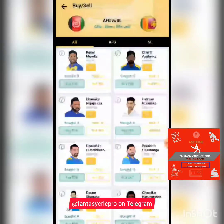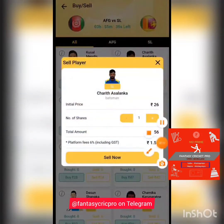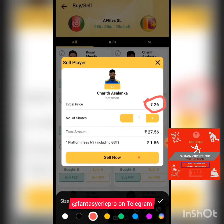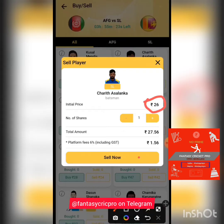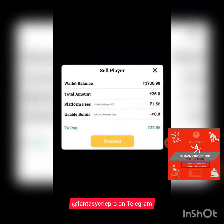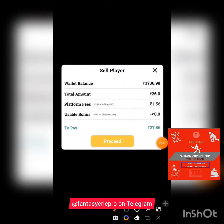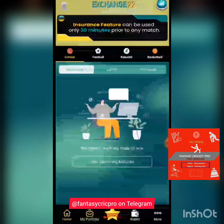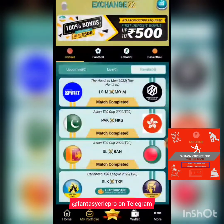Now the sell part: for example, I feel like Charith Asalanka is not going to get more than 26 points — maybe only 10 or 12. What I can do is sell the player by clicking the Sell button. Here you can see the effective sell price. Keep in mind: if he crosses 26 points, it's a loss for you, but if he does not cross 26 points, it is a profit for you.